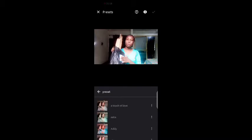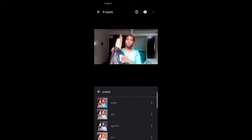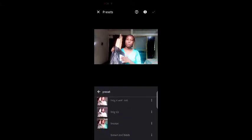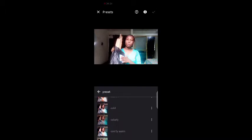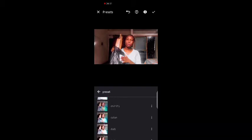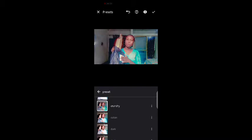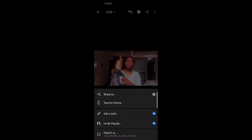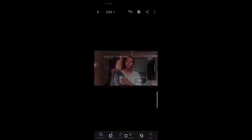I use two preset colors for my thumbnails: one is called 'Coffee' and the other is 'Crunchy.' I edit two of the screenshots using the Coffee preset and two using the Crunchy preset. I just look at the picture and decide which preset fits it best — Coffee or Crunchy.